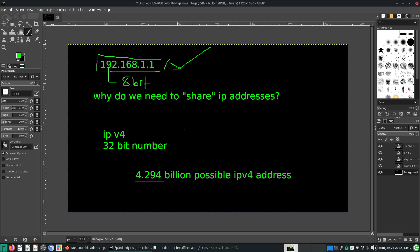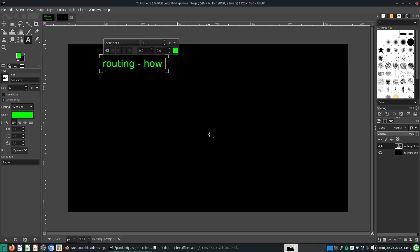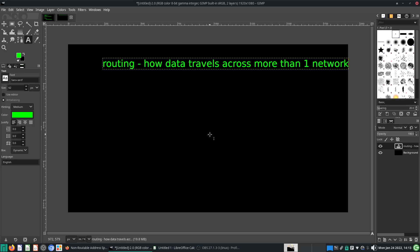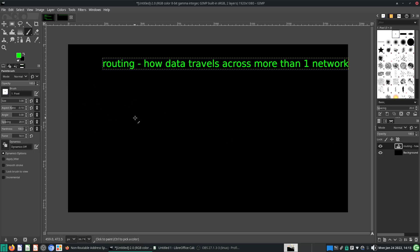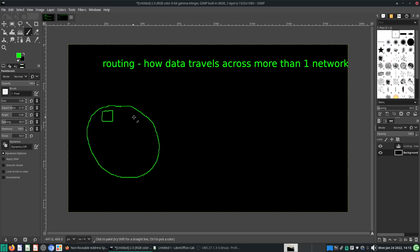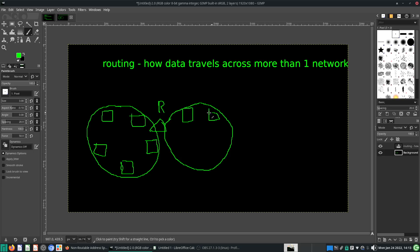Let's talk about routing — how data travels across more than one network. Last time we just talked about very small computer networks. Let's say each box is a computer with a specific IP address and a specific MAC address. I'll draw a triangle which represents a router, and somehow it's connected to another network here with another few computers.